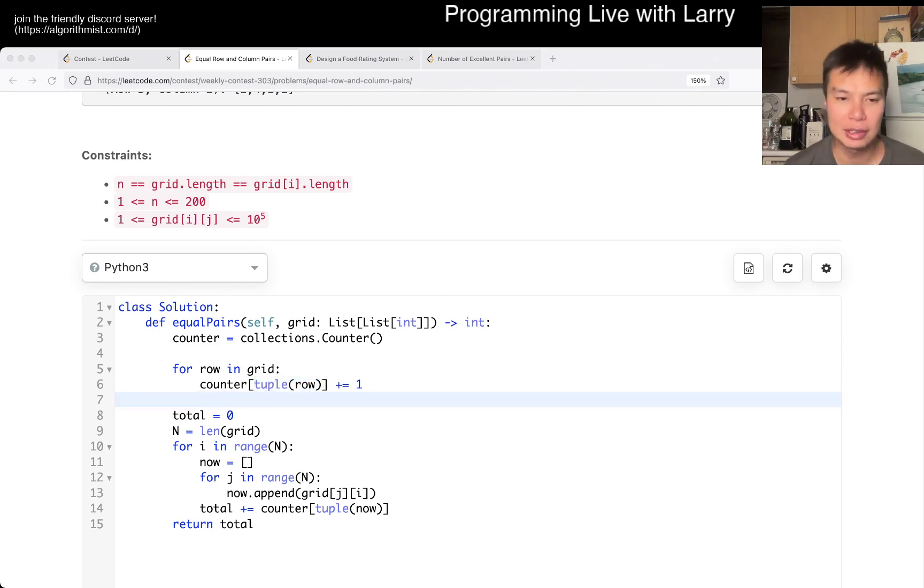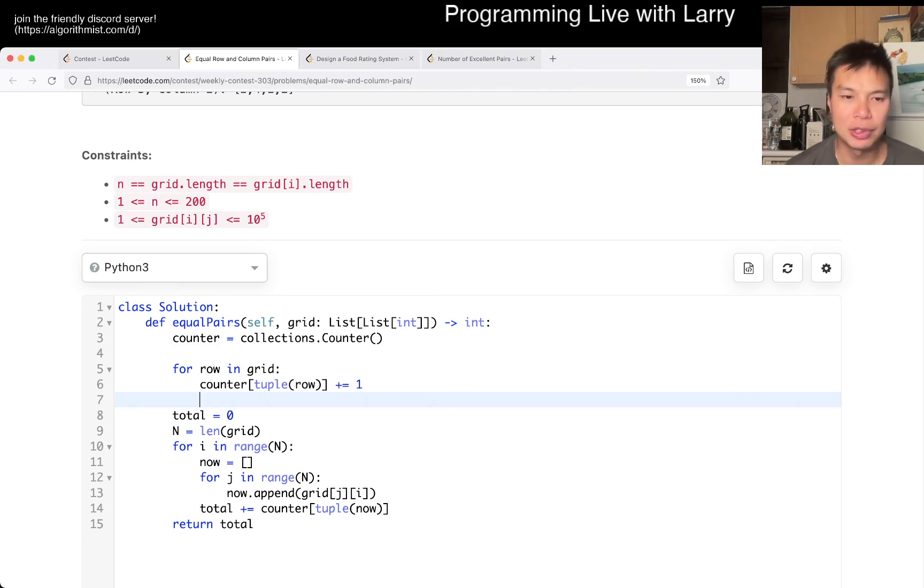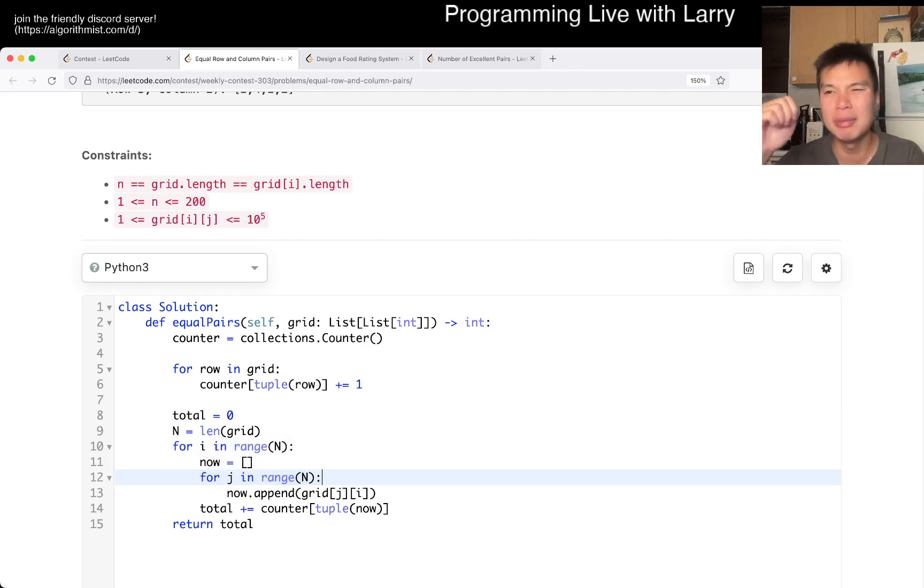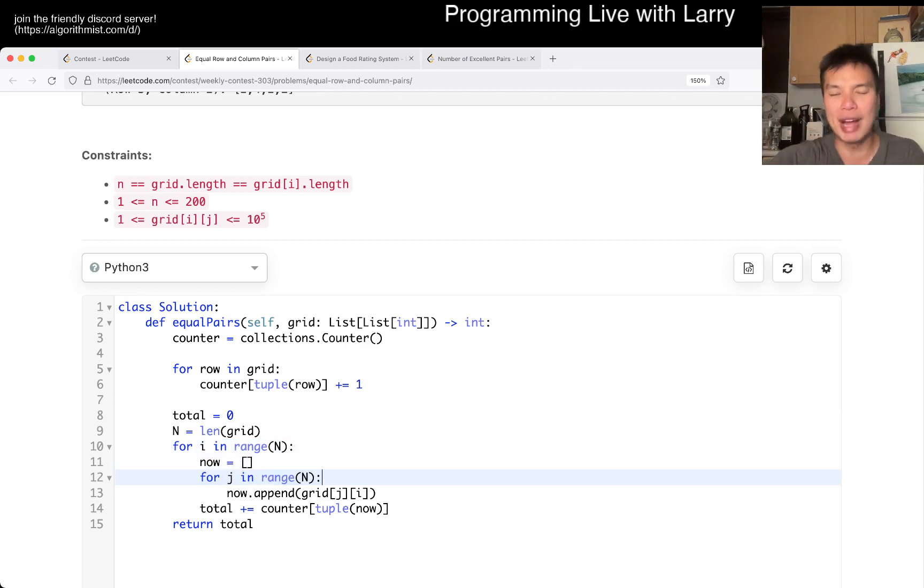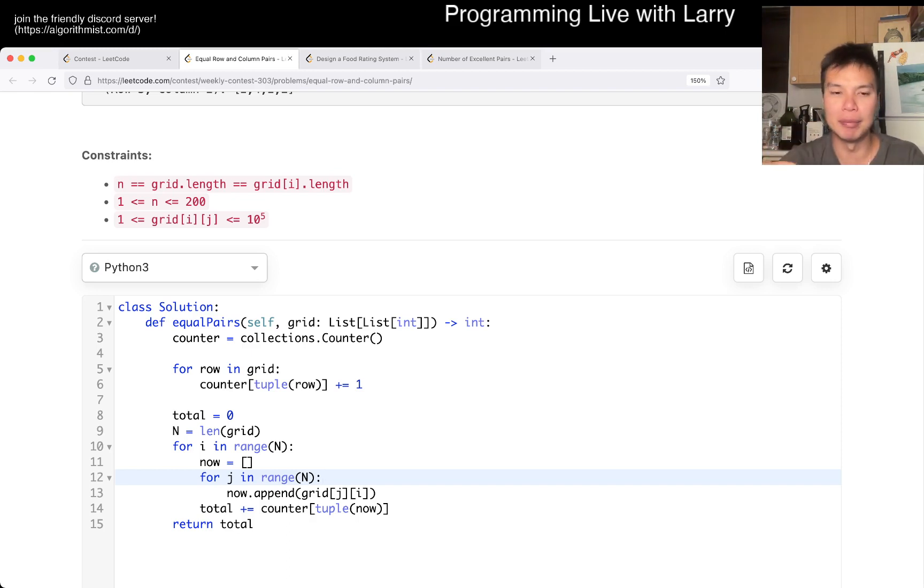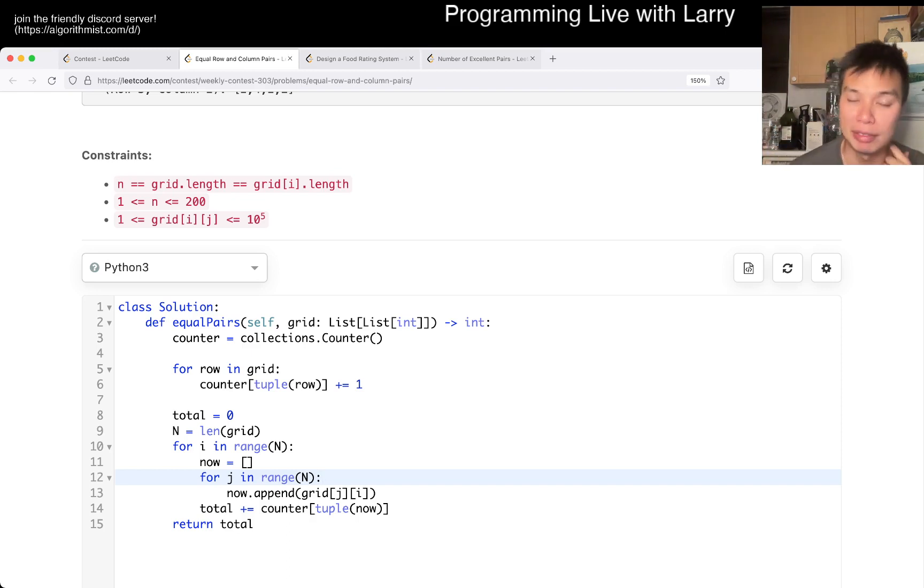That's pretty much all I have for this one. The idea is, if you do a naive comparison of each row and each column, and then each comparison takes O(n) time, it's going to be too expensive. What we do here is make the comparison O(1) effectively by having it in a lookup table.